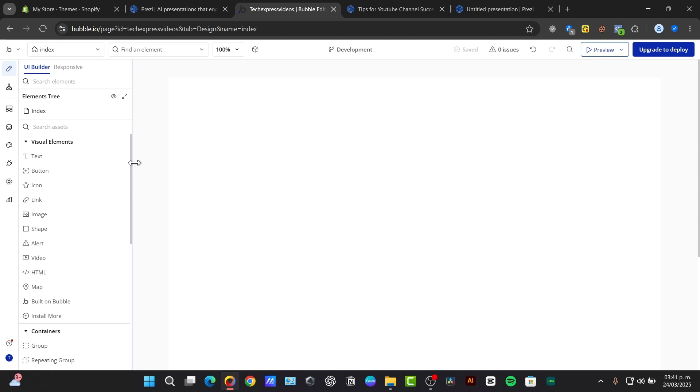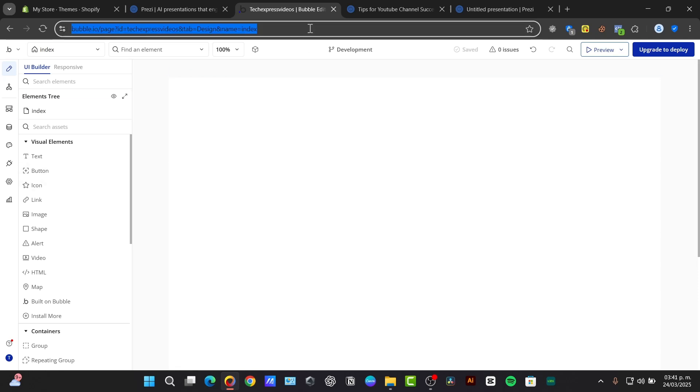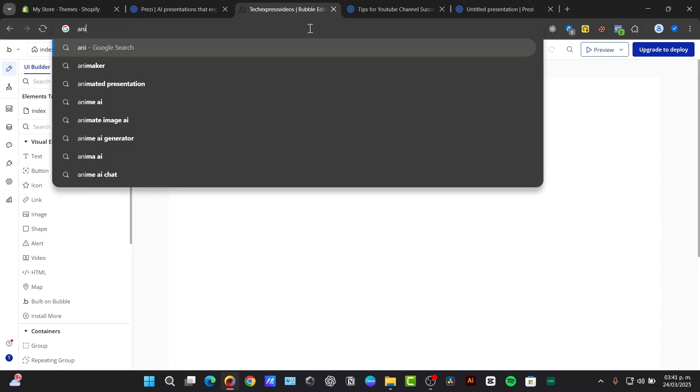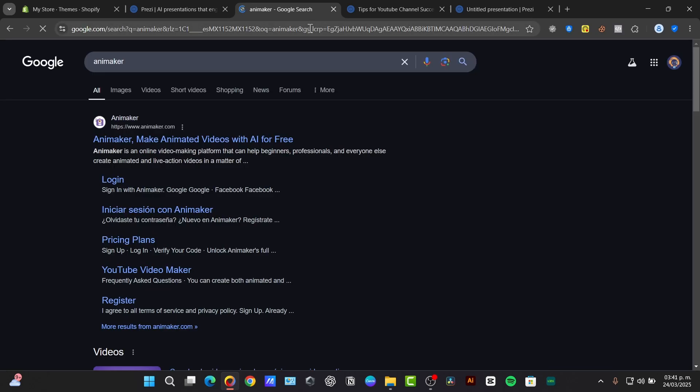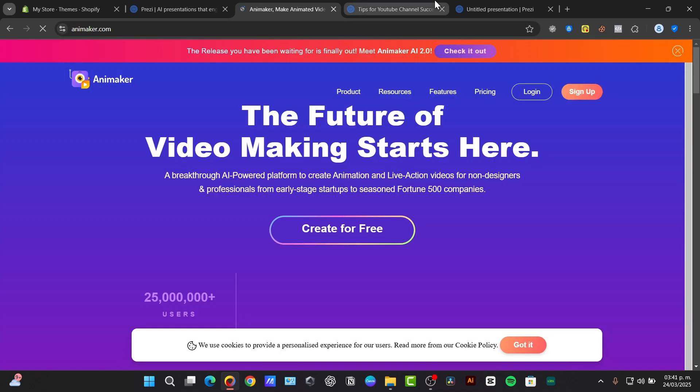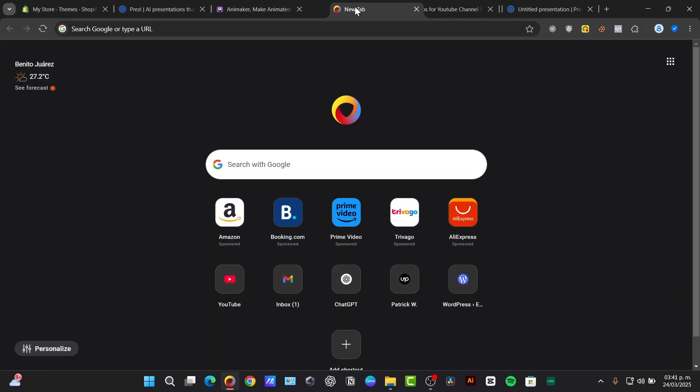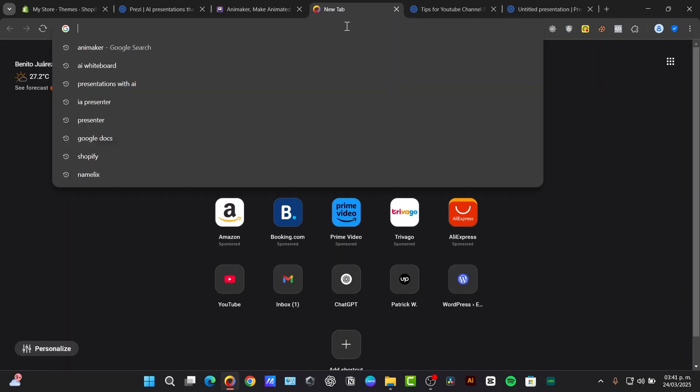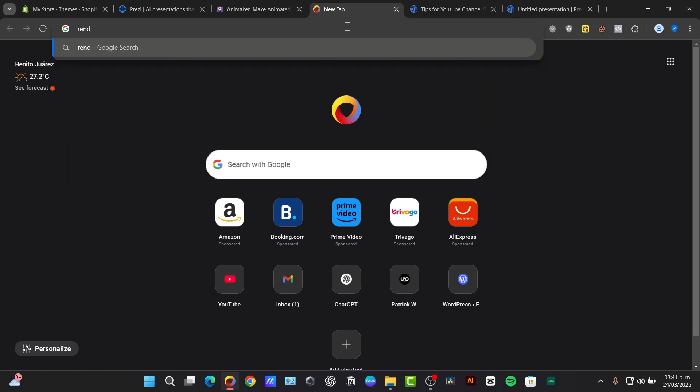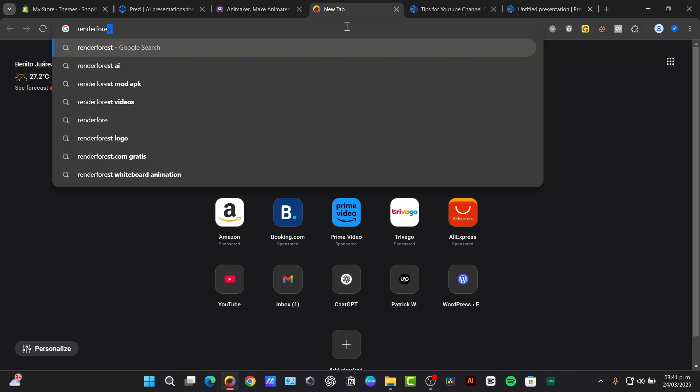Now the good news is that there are tons of AI-powered tools available for every skill level and budget and some popular options. I'm going to just add them here. First of all for example is the Animaker. I know another application I'm going to open in a tab and this one is called the Renderforest.